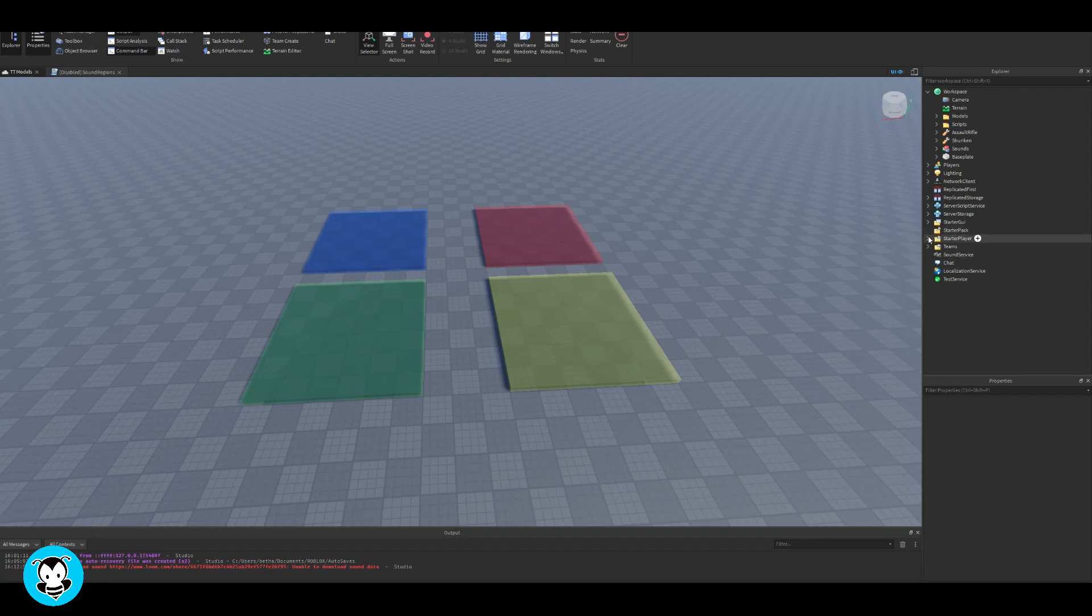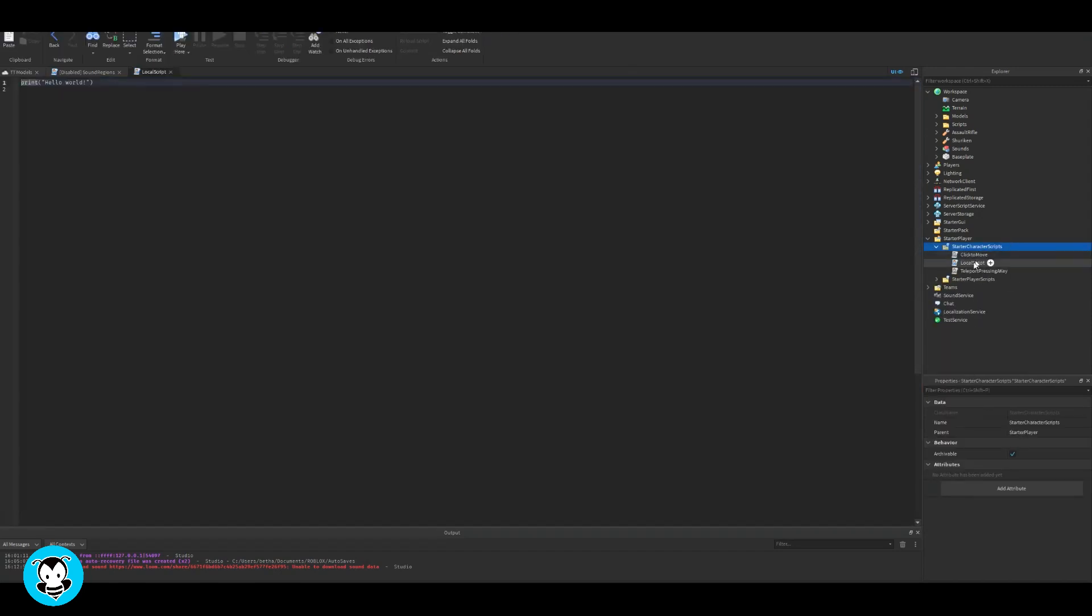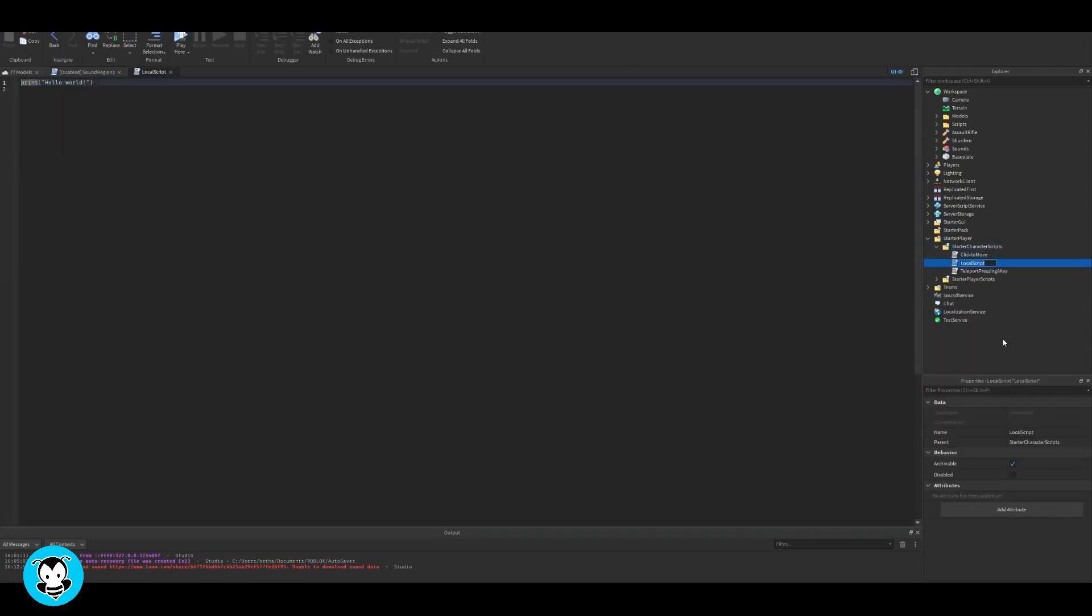Inside of starter player and starter character scripts go ahead and add a local script. I'm gonna rename it to sound region script but this doesn't affect the script in any way, it's just for me to know what this script is.